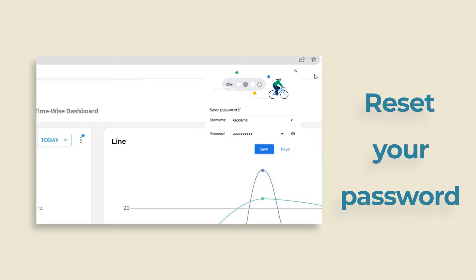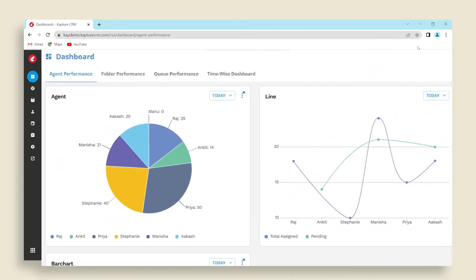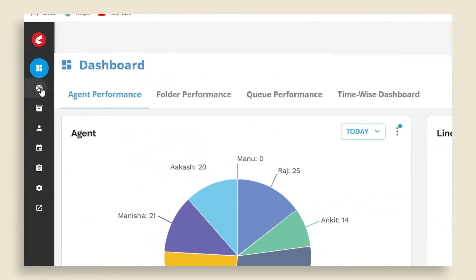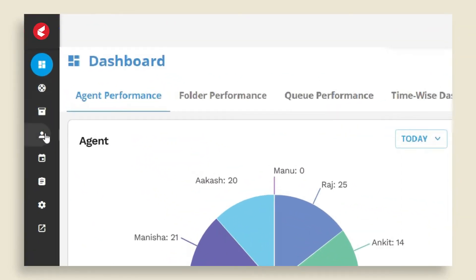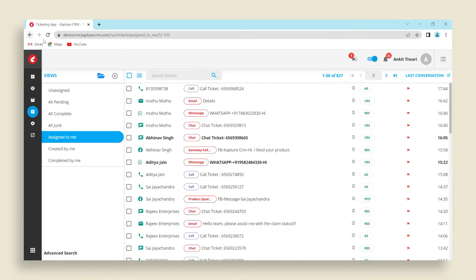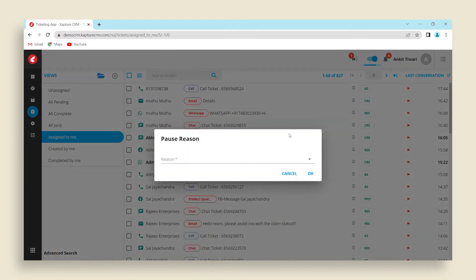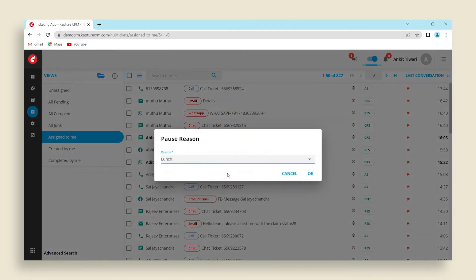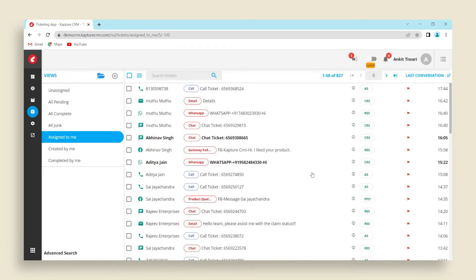Post your successful login, you'll be able to see the main Kapture page configured as per your company's workflow. At the top right corner, you can mark your availability by clicking on the available button to show your accessibility when tickets are assigned. You can choose any of the options to show presence.